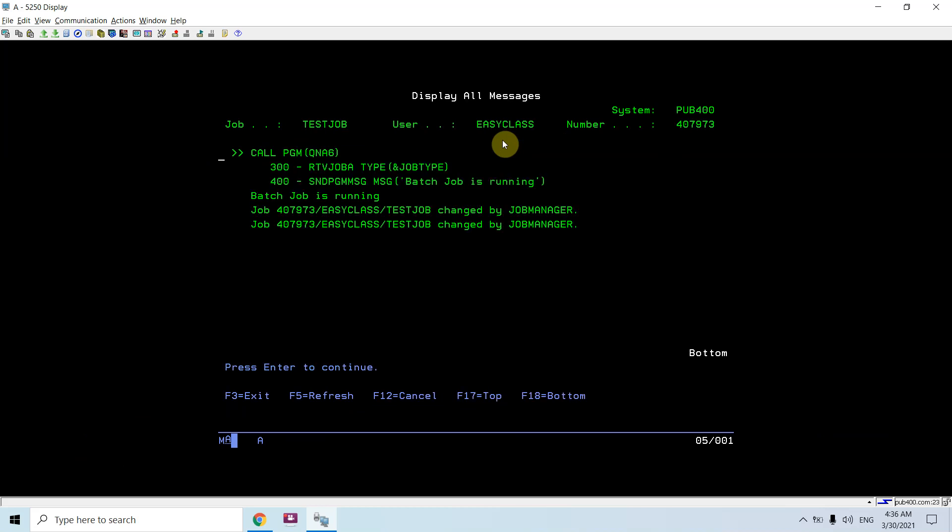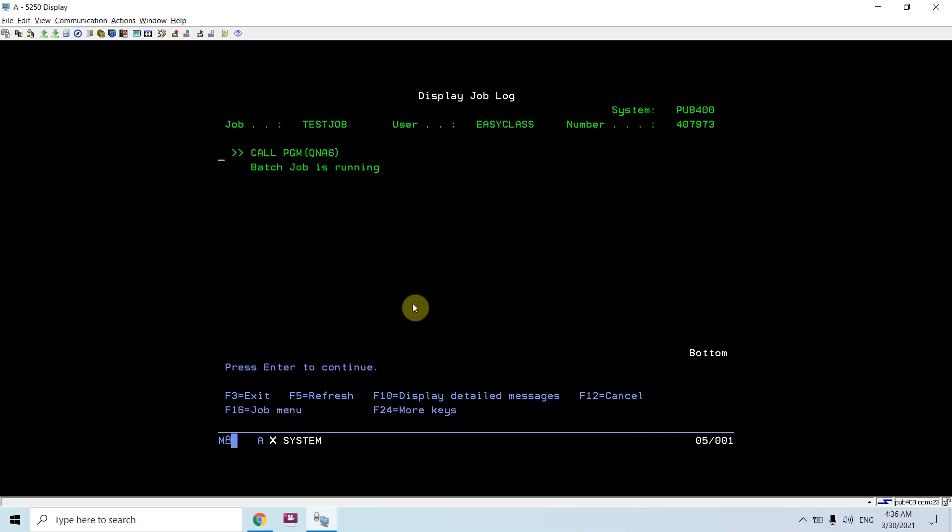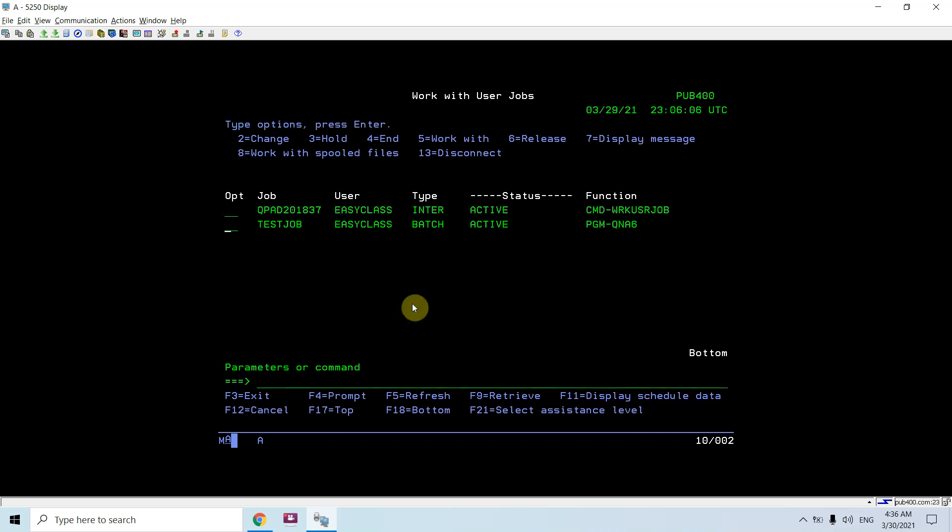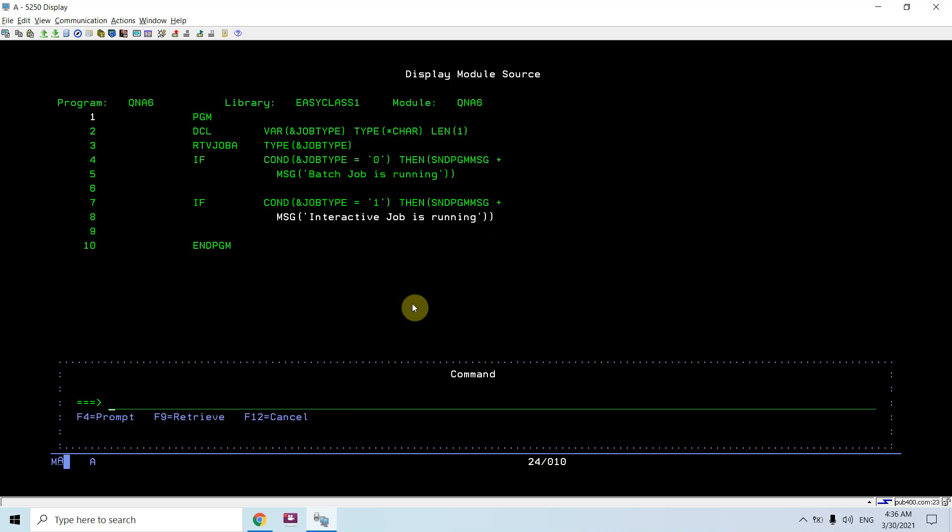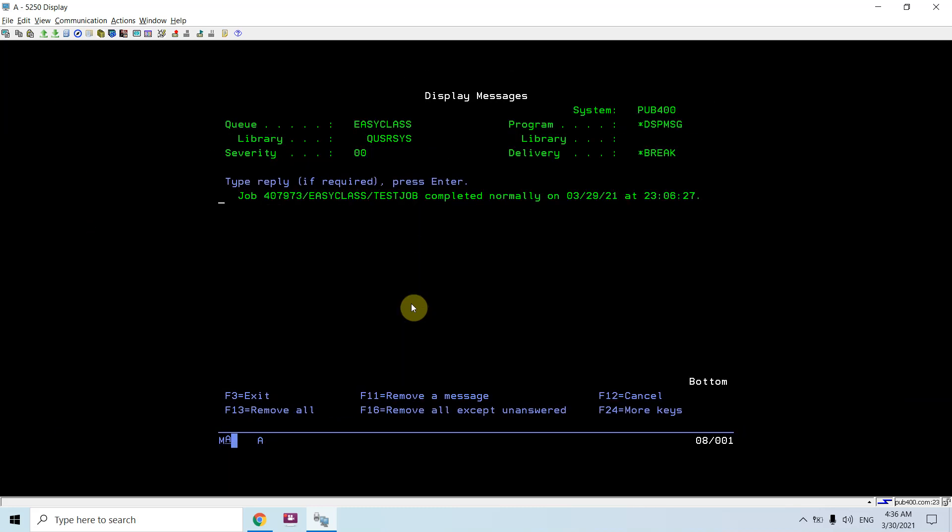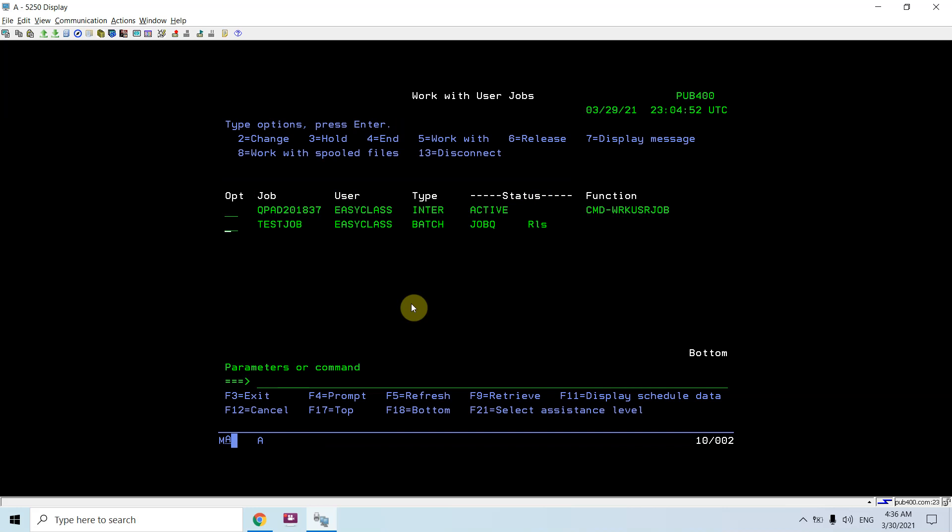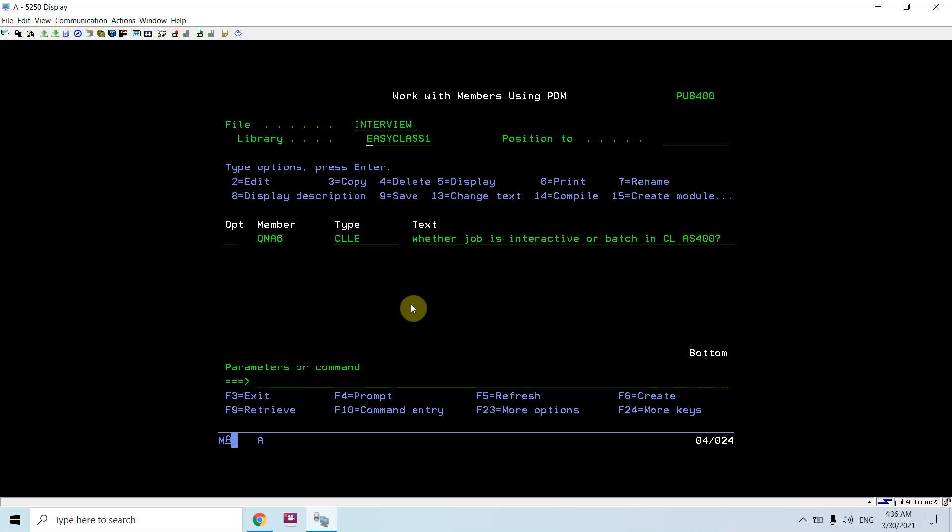If I look at this, F10, shift F6, you can see this message is sent: 'batch job is running.' And now the program gets ended. Job being serviced is ended now.